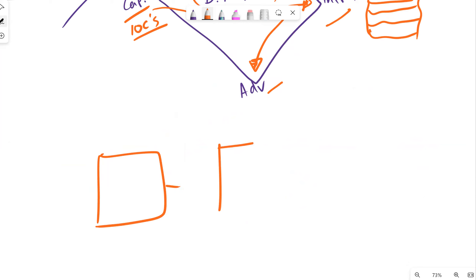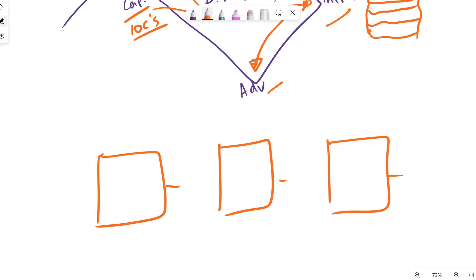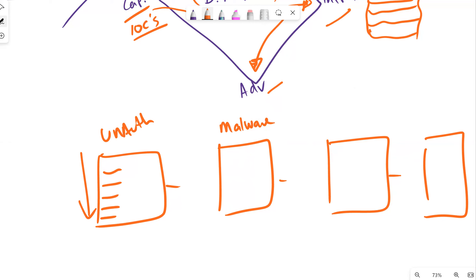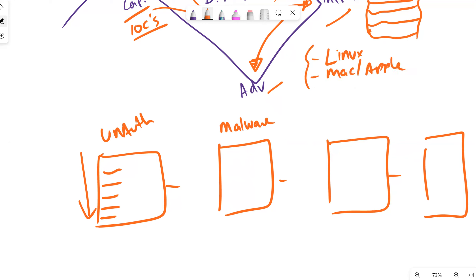This is why we encourage organizations to have playbooks for different scenarios. You may have a playbook for unauthorized access defining what it looks like - from response to responsibilities to processes and procedures. You may have a playbook for malware - though if you're running a pure Linux or macOS environment, some malware playbooks targeting Windows may not apply to you.